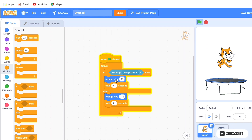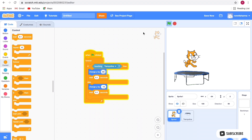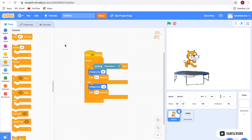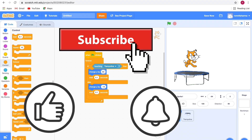Okay, now you can see it's doing this. I'll explain: we have a first condition here, and it says if touching trampoline then change y by 60, so it'll go up. I hope you enjoyed this — see you next video, bye!